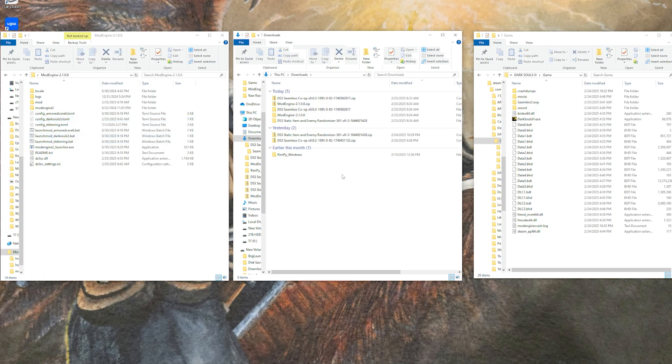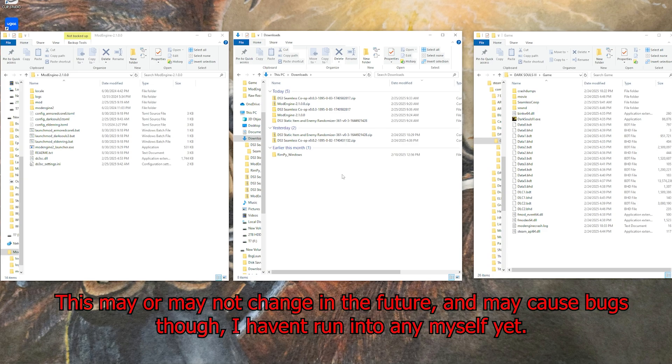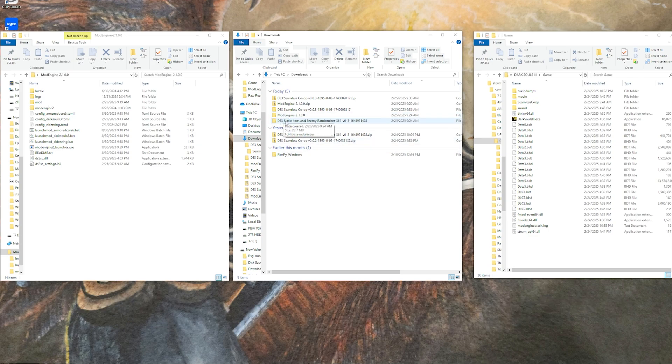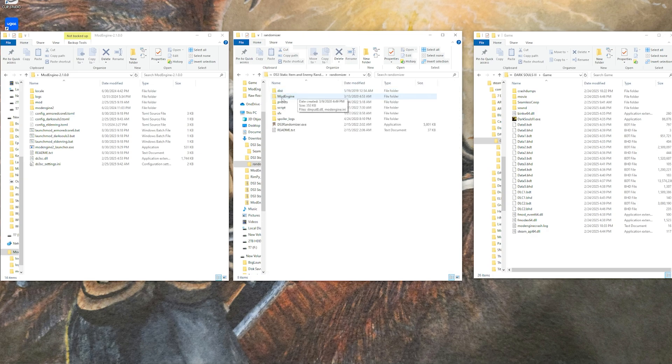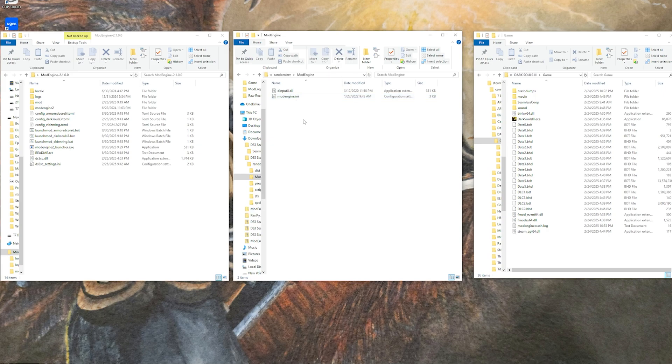Setting up the randomizer, there's a little bit of shenanigans that kind of take place here with it, because it was built for an old version of mod engine, not mod engine 2. So it kind of works a little bit different, but you can work around that. You want to just go in and open up the DS3 static item and enemy randomizer folder here.